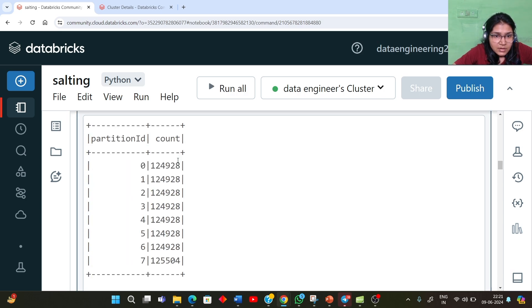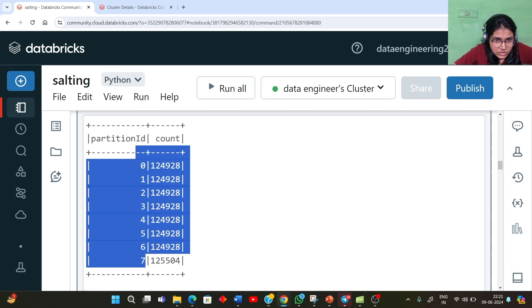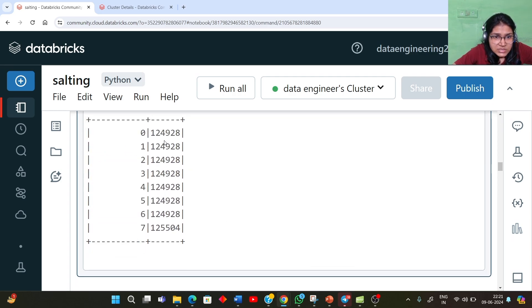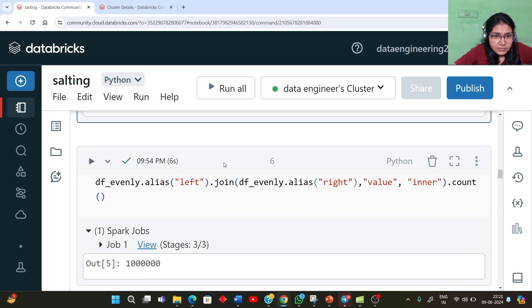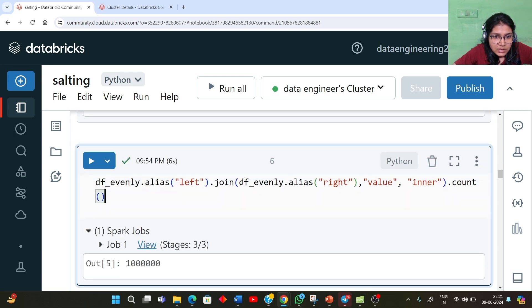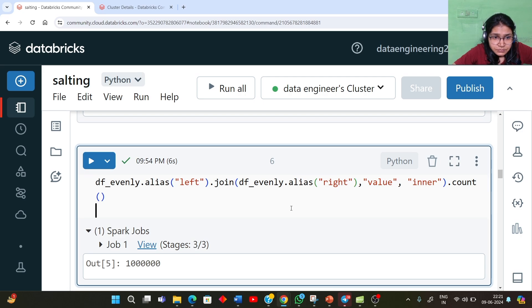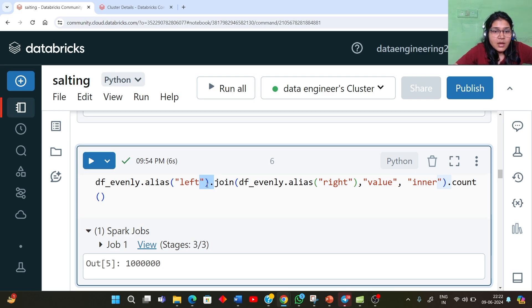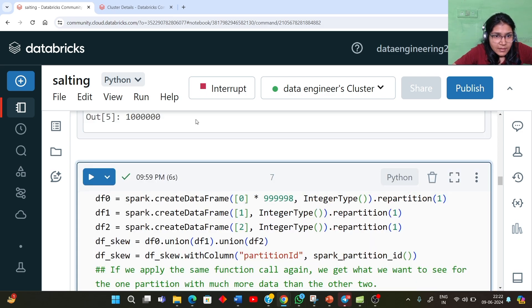You can see the dataset is more or less evenly distributed across the different partitions. In this example, we have eight partitions and you can see an even distribution of the dataset. Now let's try to do a self-join with this even distribution of data. We have two different DataFrames and we are doing an inner join between df_evenly and df_evenly based on the value column, just to show how Spark navigates across different operations and stages.